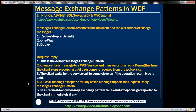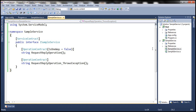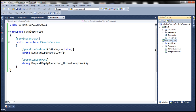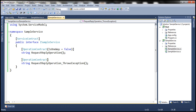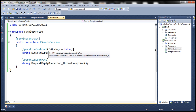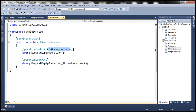Let's flip to Visual Studio. Here I have a simple WCF service project. If you look at the service contract, we've got two operation contracts. Notice that in the first one, we haven't used any parameters, but in the second operation contract, we are setting IsOneWay equals false.